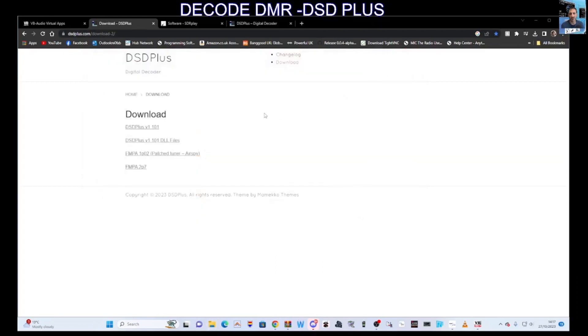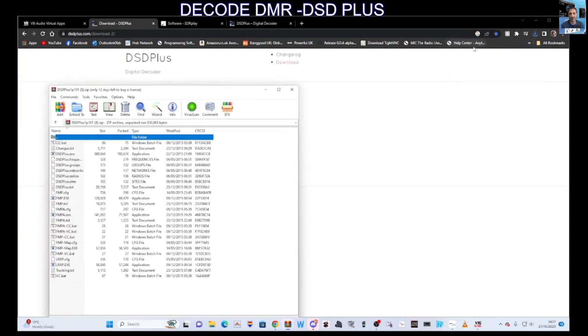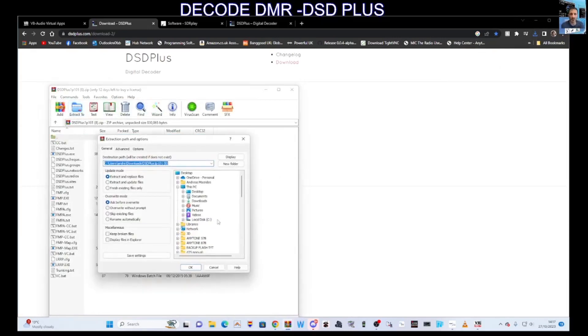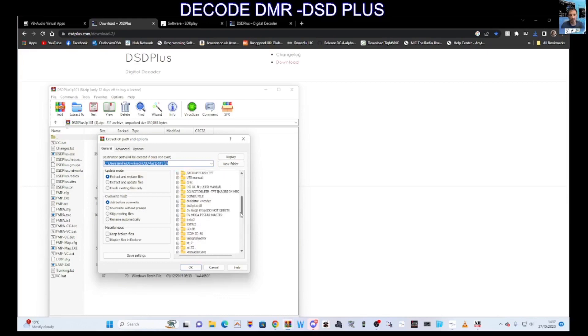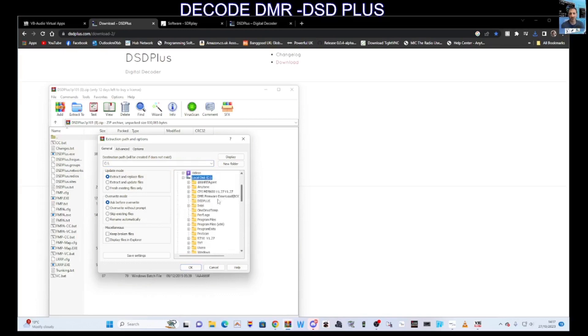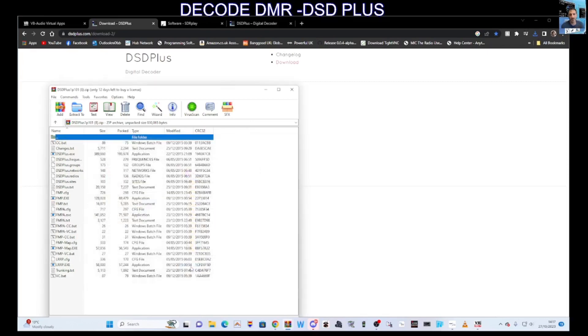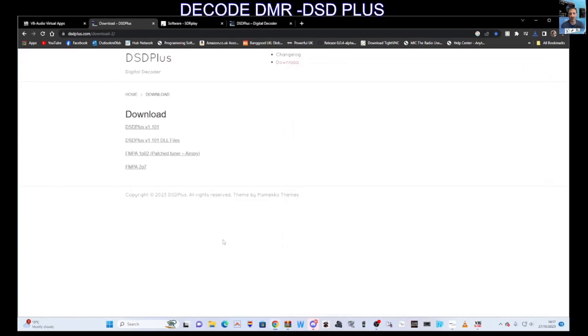Within that folder we're going to call it in capital letters DSD PLUS. We have an empty file, we can just close that down. We'll click download DSD Plus. We've got that there, we're going to click that. We're going to extract it to that same file, so we'll go extract to, then we'll scroll down. We're going to find what we called DSD PLUS in our C Drive. Just click C here and we're looking for those caps. There is that DSD PLUS. Click OK.